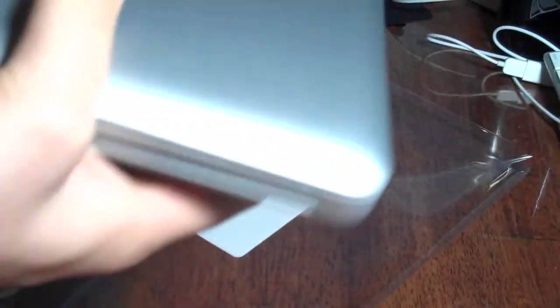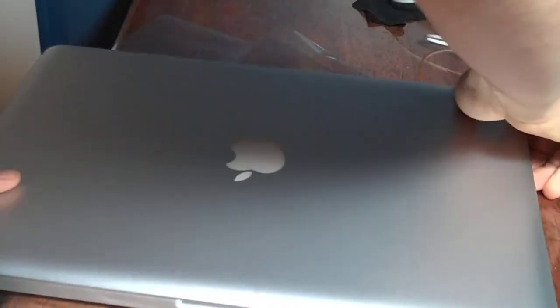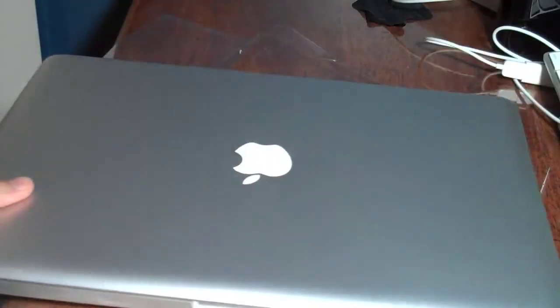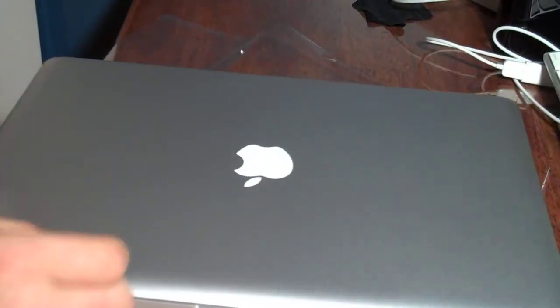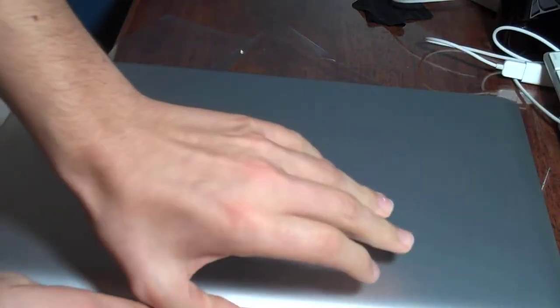I'm sorry if I'm not getting all of this, but here we are. Here's the MacBook itself.